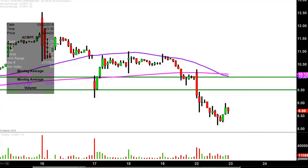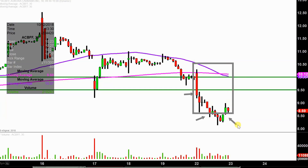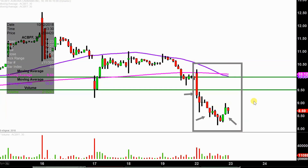Real quick, what do I mean by 30 minute in case maybe you're new to charts? Instead of each one of these candlesticks representing one day's worth of price action, which is what you would normally see, each one represents 30 minutes. So while this here may look like several days' worth of time, it's actually today's price action broken down into 30 minute time slices.